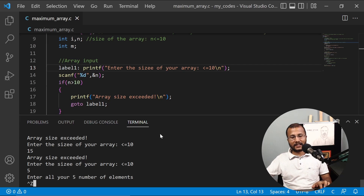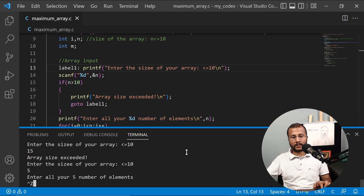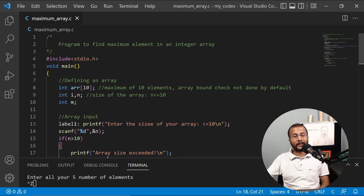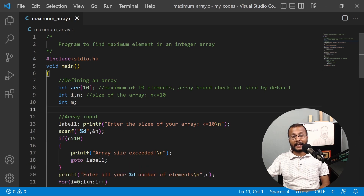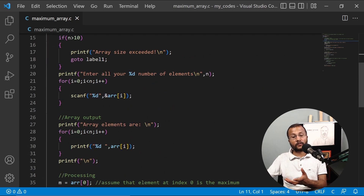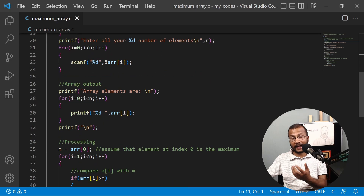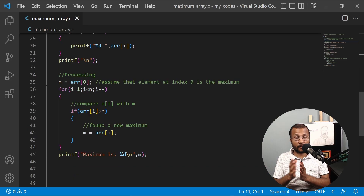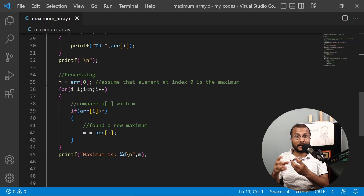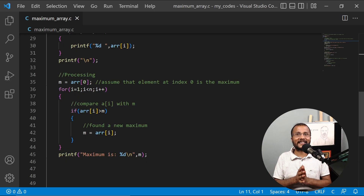In this lecture, we've learned how to use an array to solve a problem. We've also learned that bound checking is not done in arrays by default in C, so we need to handle it ourselves. We've solved the problem of finding the maximum element in an array using our own logic with a loop. I hope you've learned how to initialize an array, take input, apply logic using a loop, and solve problems with arrays. That's all in this lecture. Stay tuned.